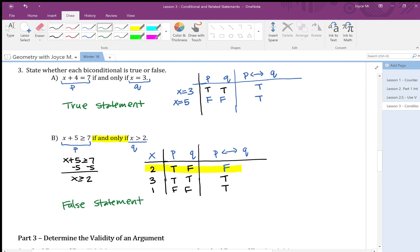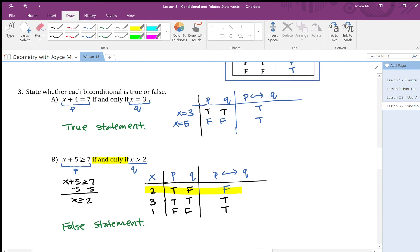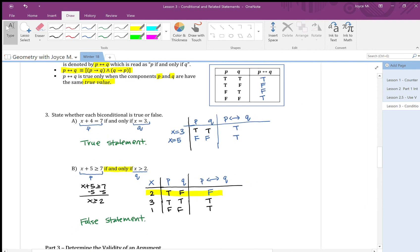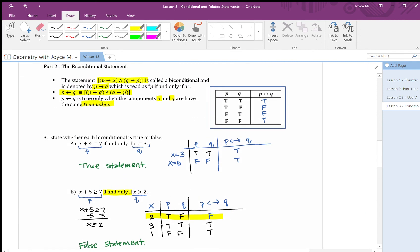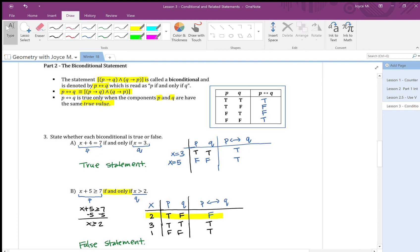In the truth table, I could have stopped at the first step right after finding that one case is false. This completes part two of lesson three.